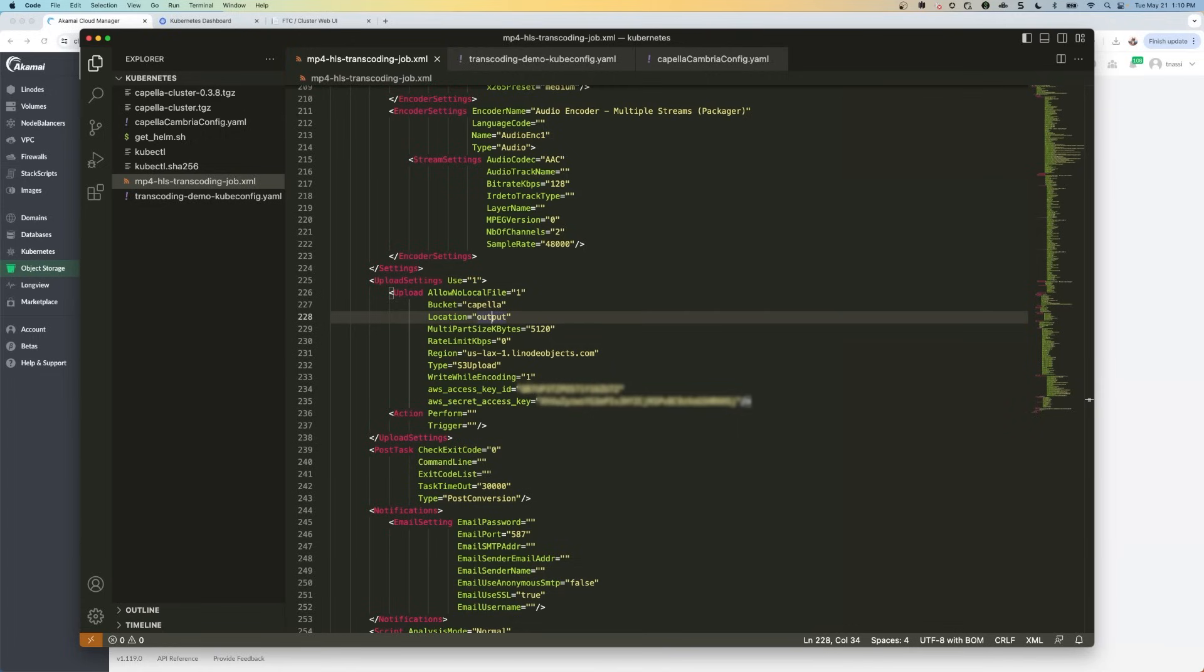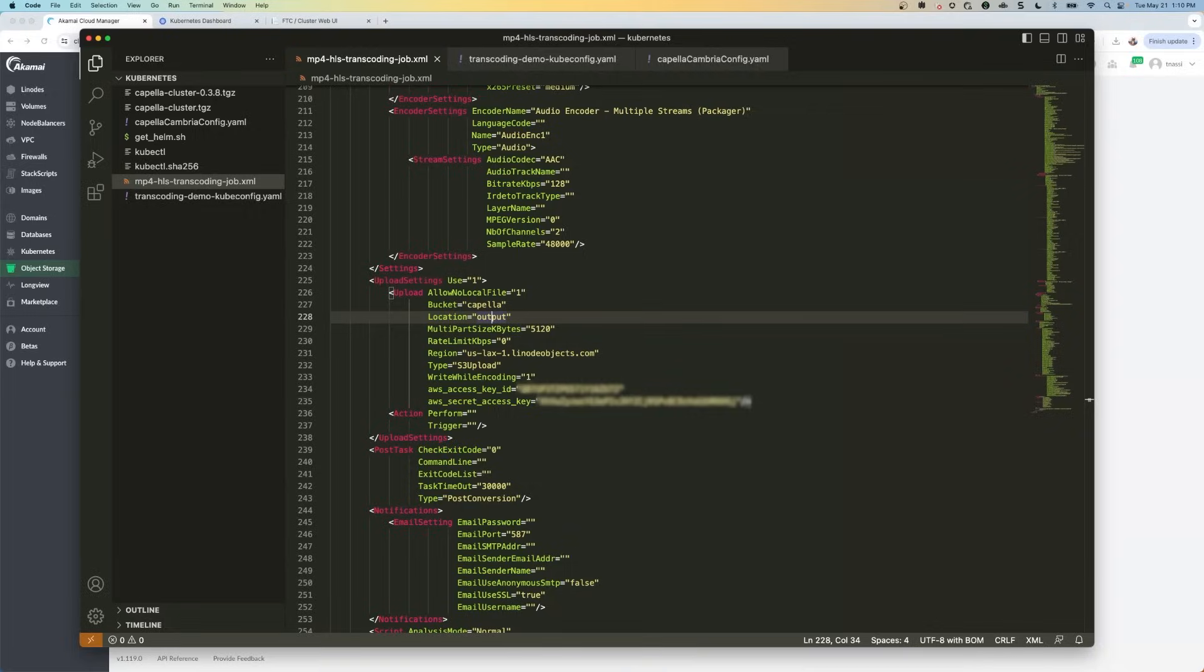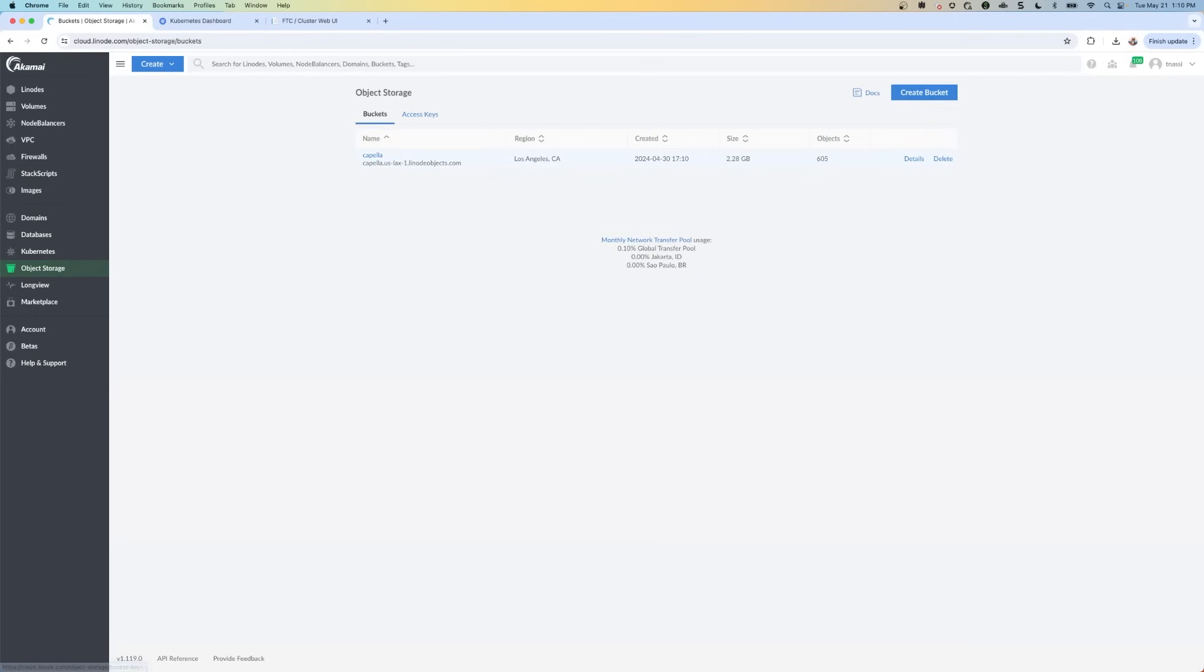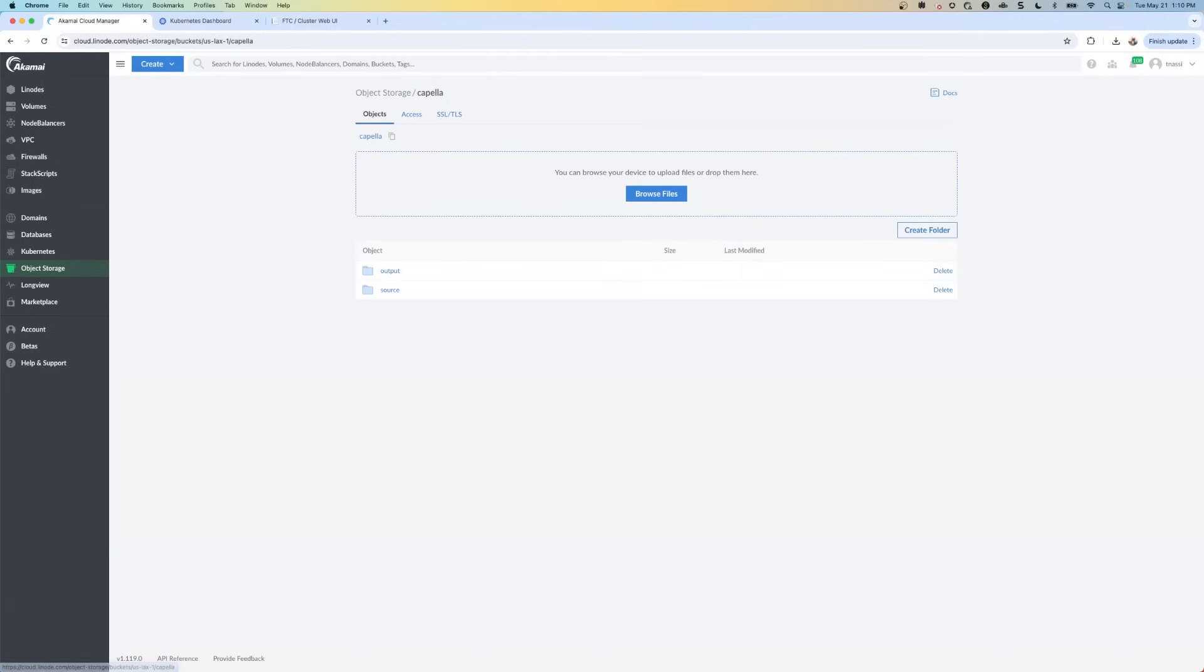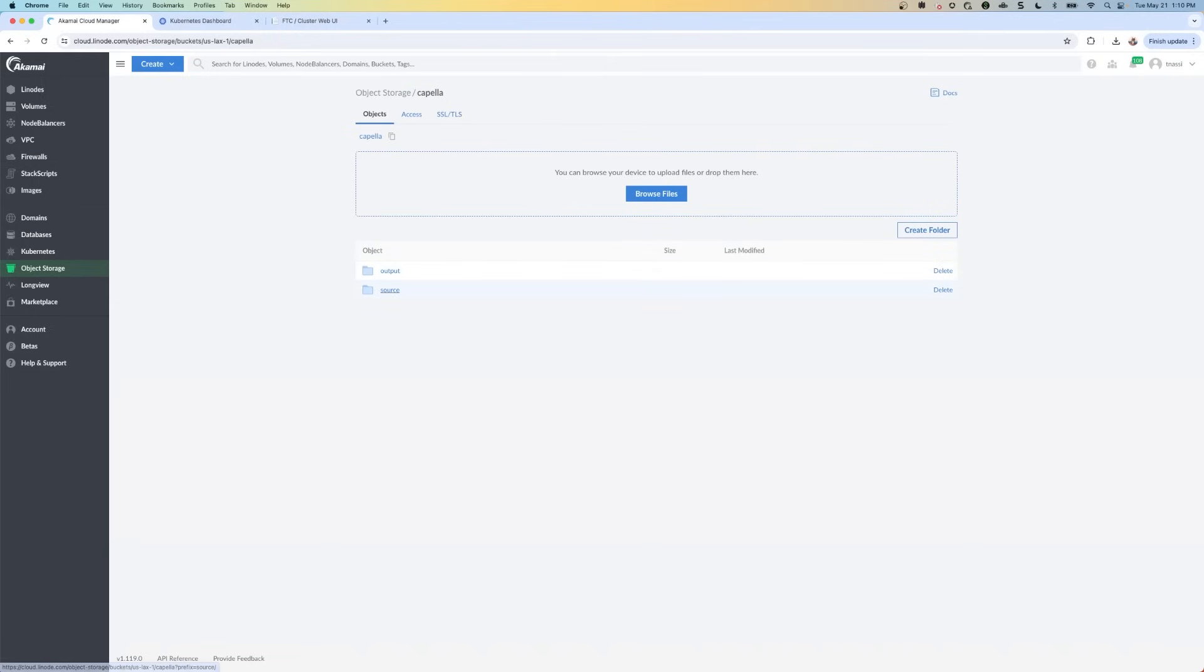Okay, now we get to the fun part because all the setup is already done. So what you need to do now is upload an MP4 file to the input bucket. So I'm going to use an MP4 file called flying five. So I'm going to go to my bucket here. And in the source bucket here, I'm going to upload this flying five.MP4 file, and then back to the XML file.